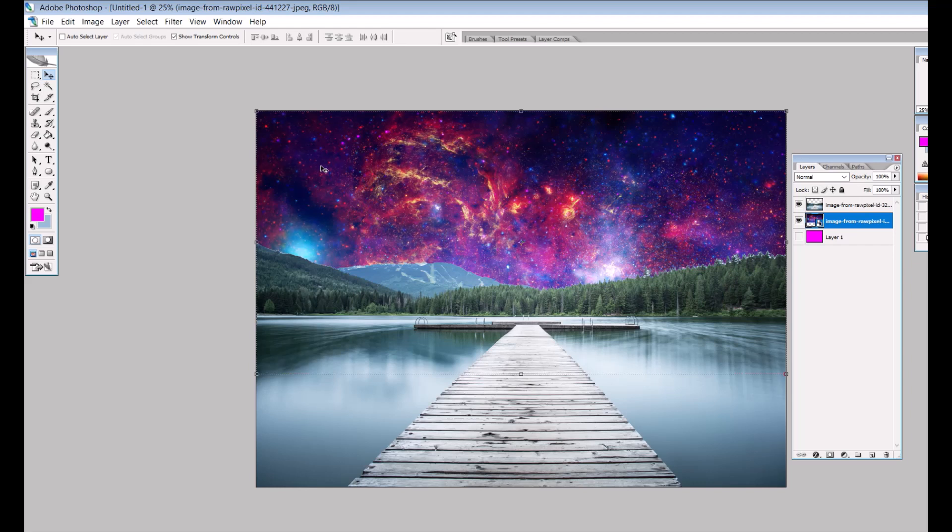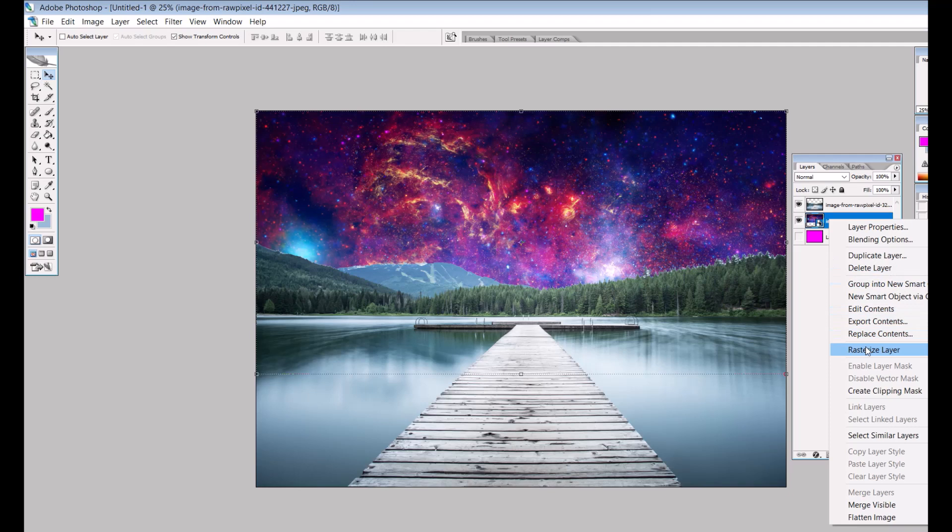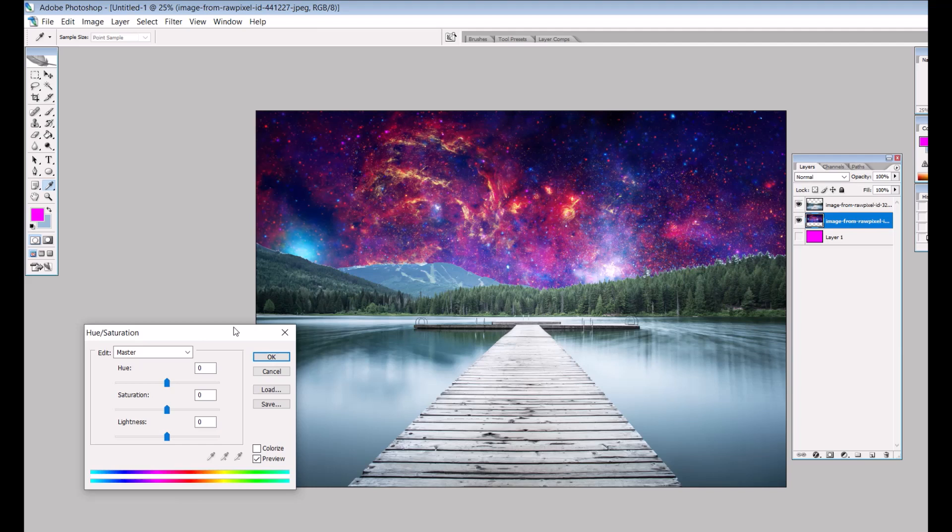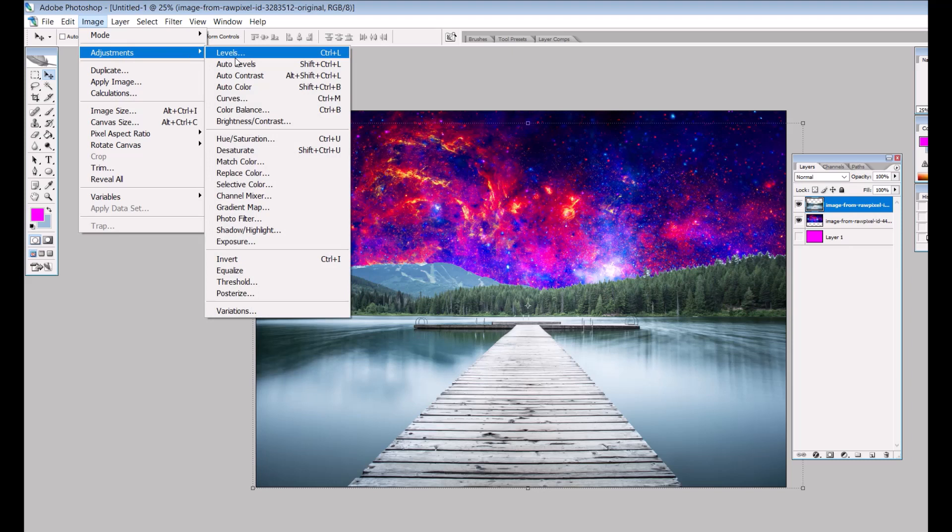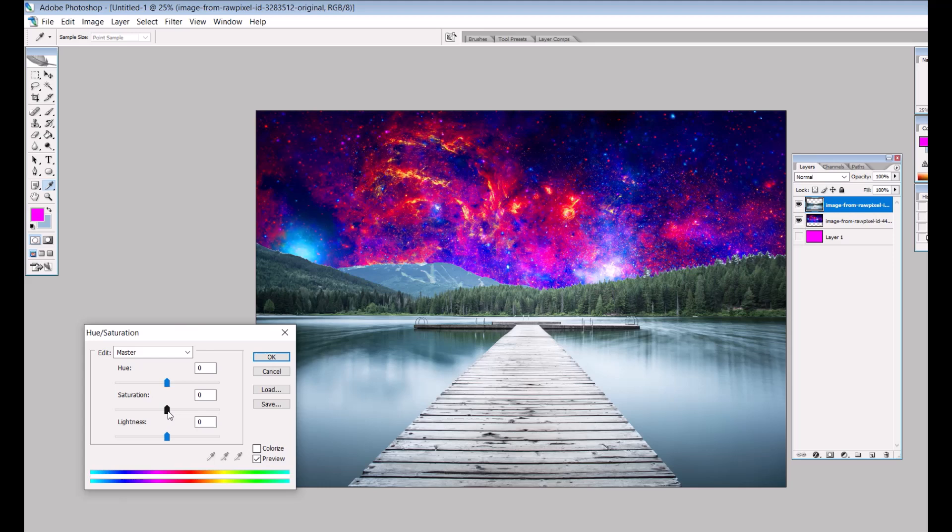Now what I'm going to do is just rasterize the layer and I'm going to go up to Image, Adjustments, and I'm going to go into Hue and Saturation. I'm just going to increase the saturation a little bit. That just makes this a little bit more pronounced in the night sky. You can do this as well with the regular image. It's a really easy trick. You just go into Adjustments and then Hue and Saturation.